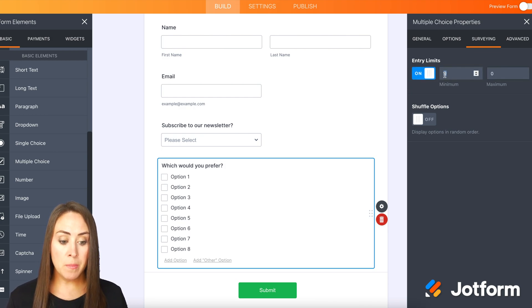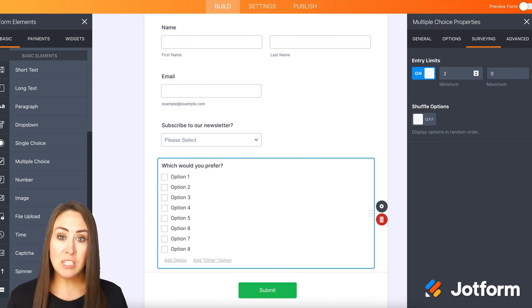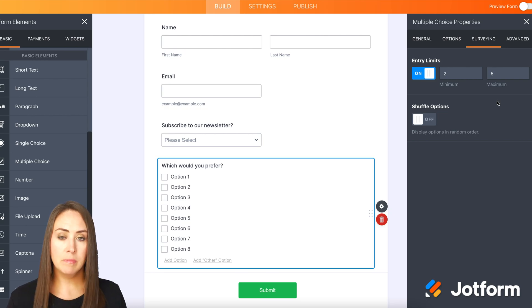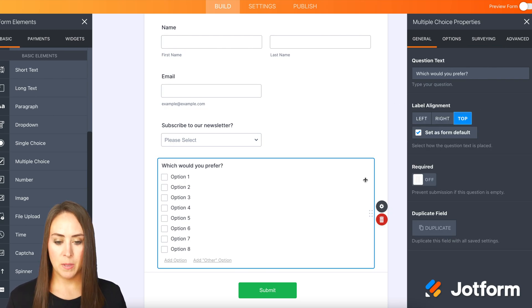So minimum, I want them to choose at least two, but I don't want them to choose more than five. Perfect. Now let's give this a try.